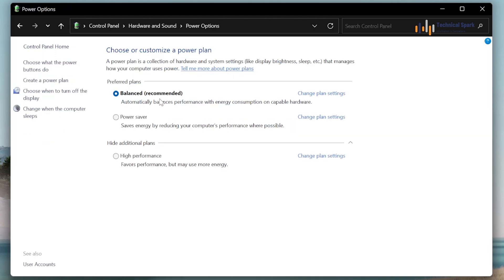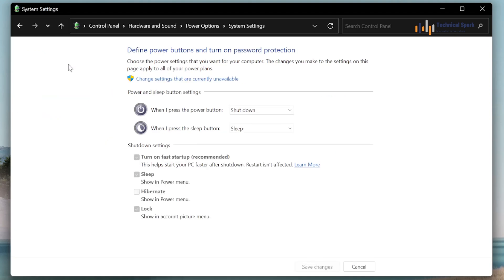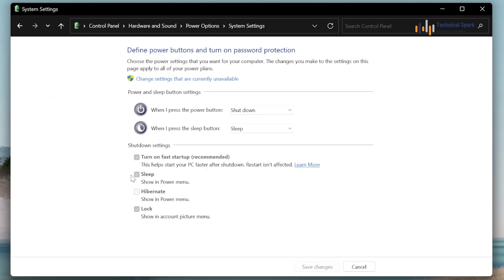As you can see, right now it's showing the preferred plans, which is Balance and Power Saver. Now here, you have to go to Choose what the Power buttons do. Once you go there, you can see by default Microsoft has recommended the option Turn on Fast Startup.